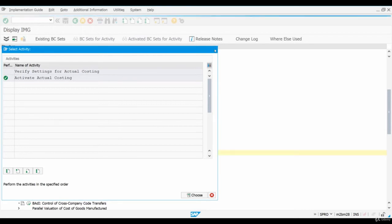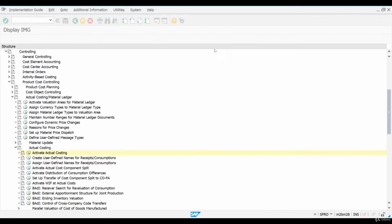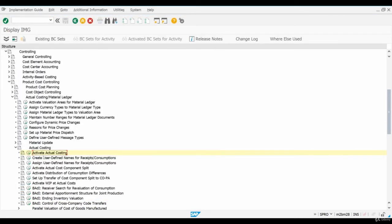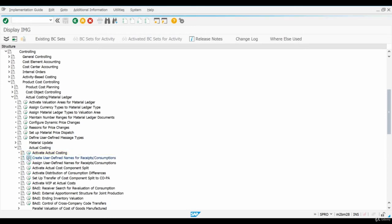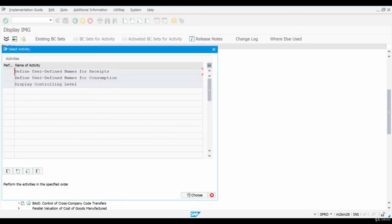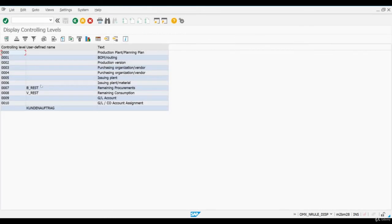The next configuration screen on the menu would allow us to define the controlling levels used in the material ledger. A controlling level determines the level at which posting can be examined in the material ledger. The default level proposed by the system is Plant Material Level. This level is enough for me so I won't be making any changes here.